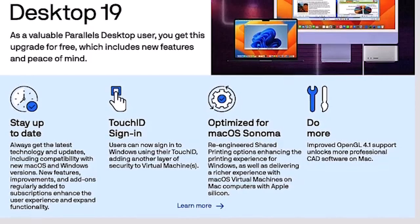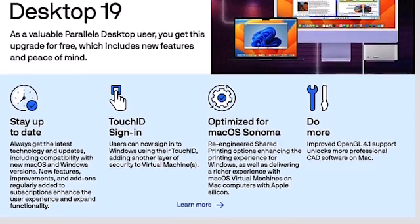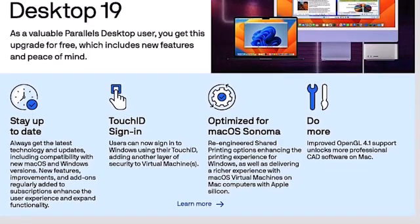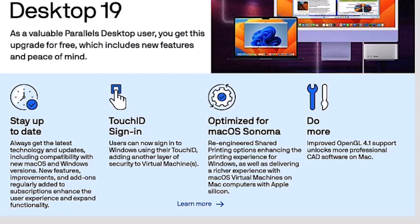You might first ask, why should you update? The reasons should be obvious. You want to stay up to date with the latest Mac and Windows improvements. There are new features and new add-ons. One of those is Touch Sign-In ID. That's been added. Parallels 19 has been optimized for Mac Sonoma, which you'll see I'm using in this video. There are other improvements as well.